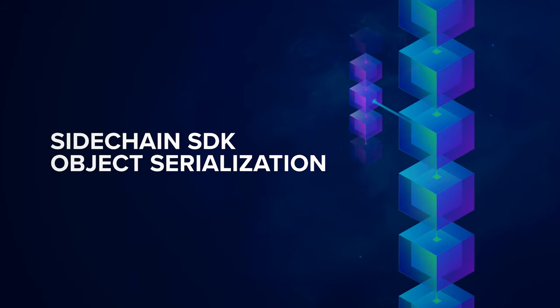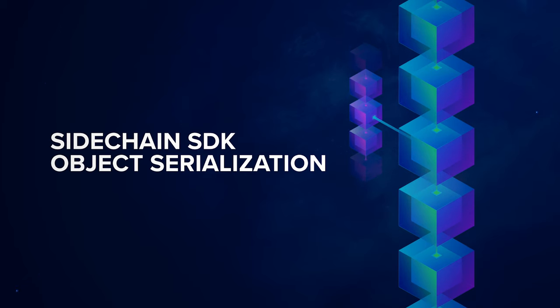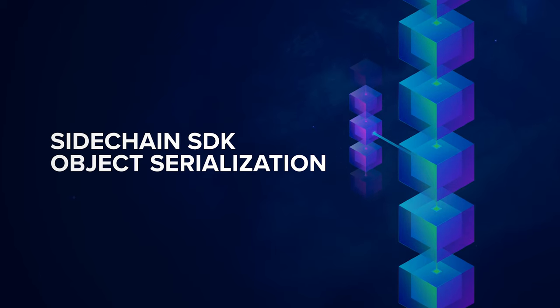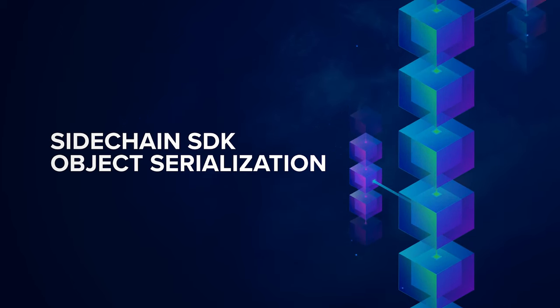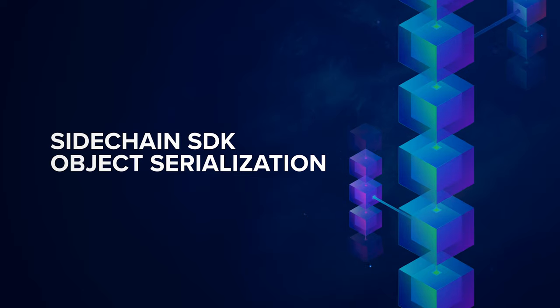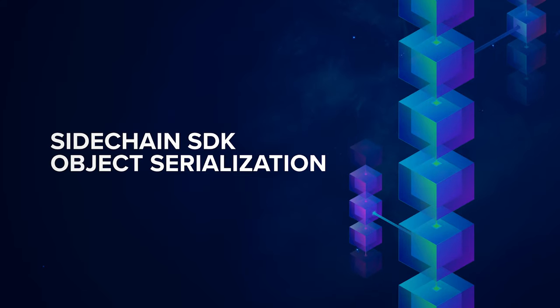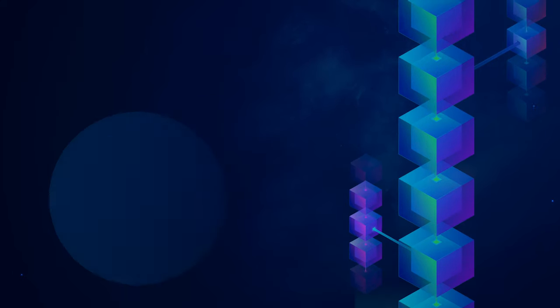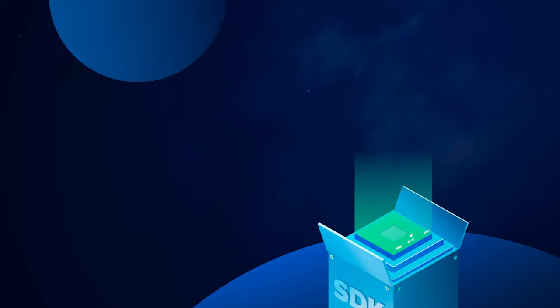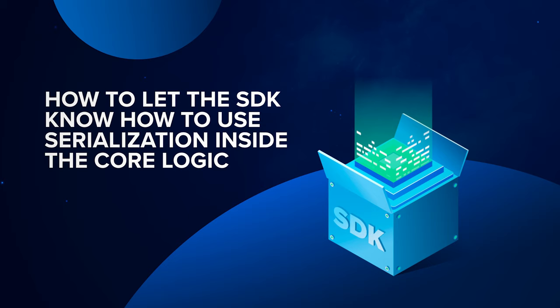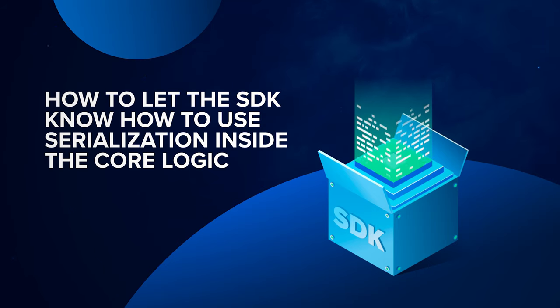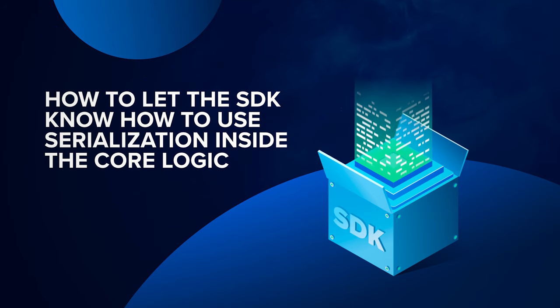We will look at how to implement bytes and JSON serialization of custom objects like transactions, boxes, propositions, and so on. Additionally, I cover how to let the SDK know how to use serialization inside the core logic.